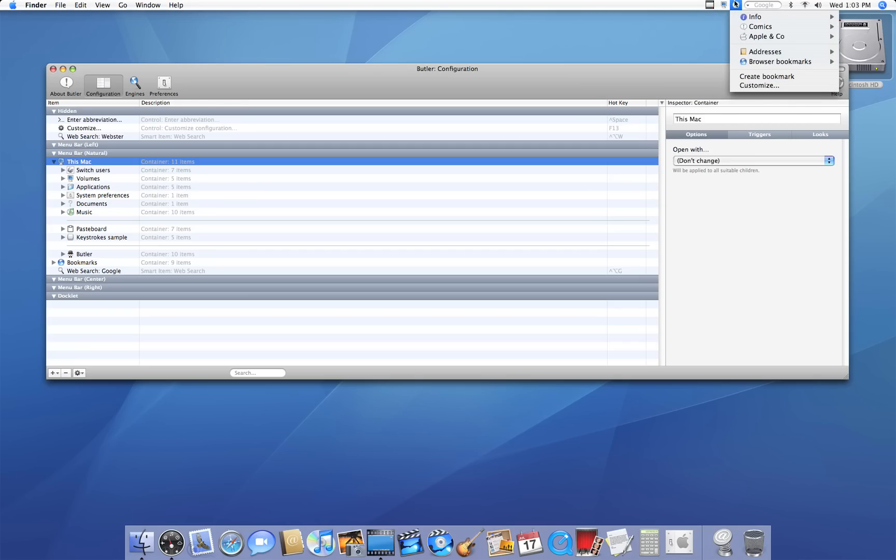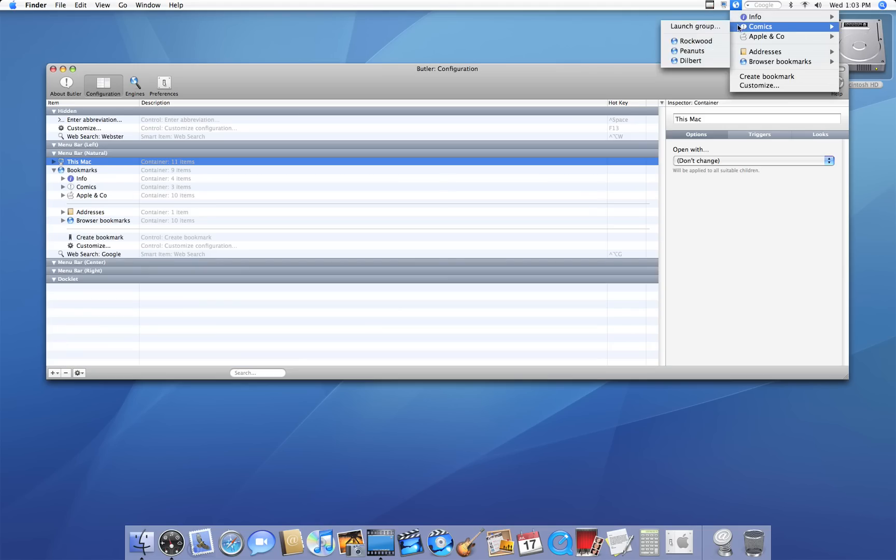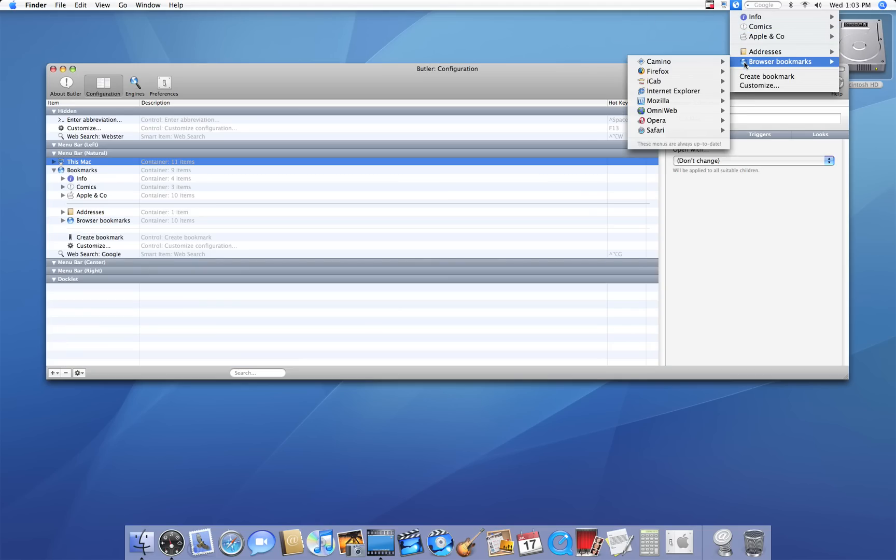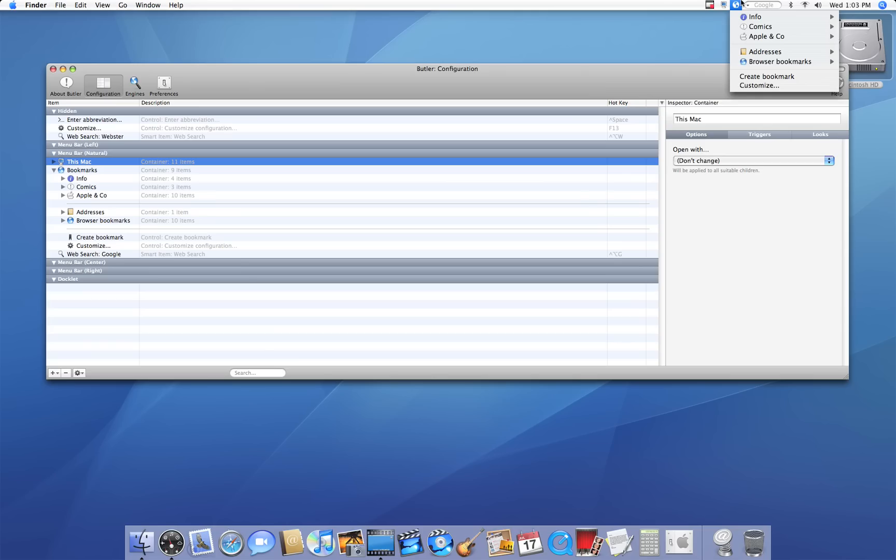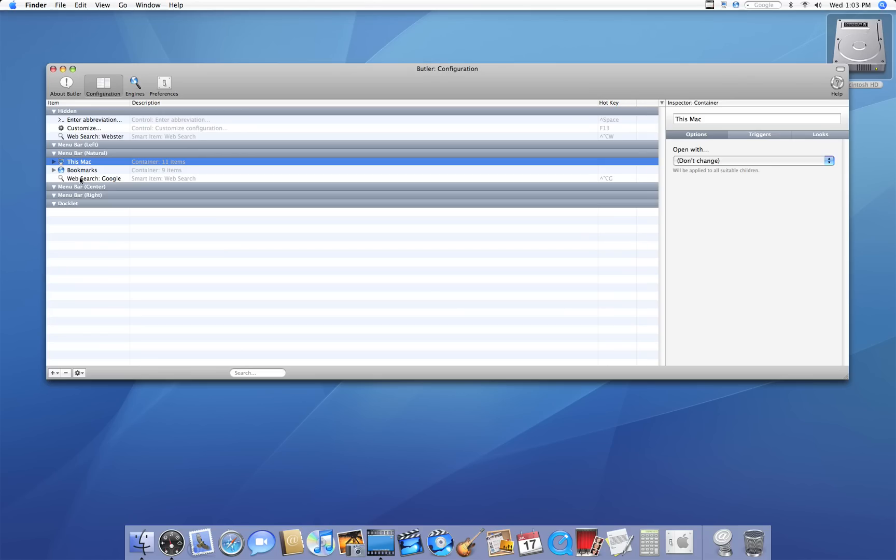Over here, we have bookmarks. If I click on my bookmarks, these are all the bookmarks from Safari, Firefox, and IE. And even if you have another application for web browsing, it'll still come up there. It even gives you the opportunity to create a bookmark and customize it.